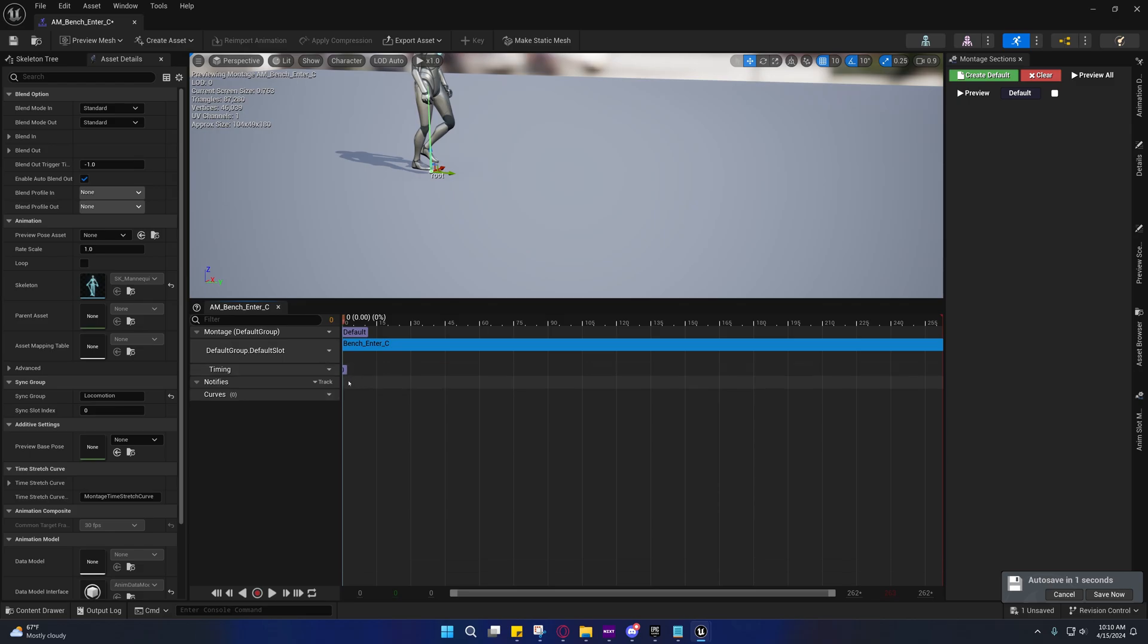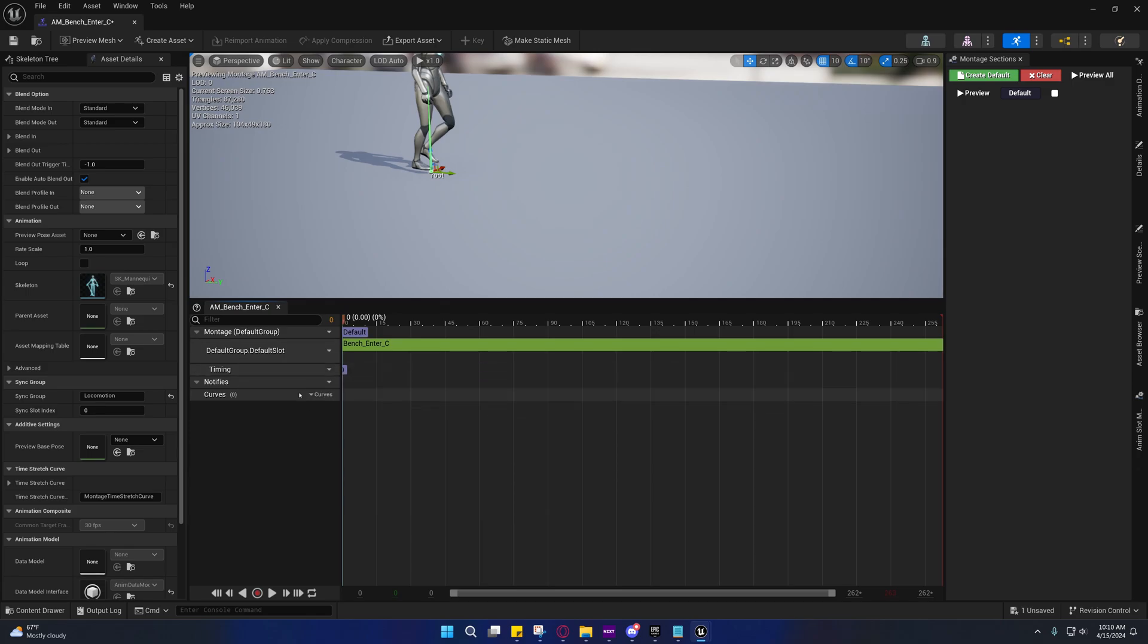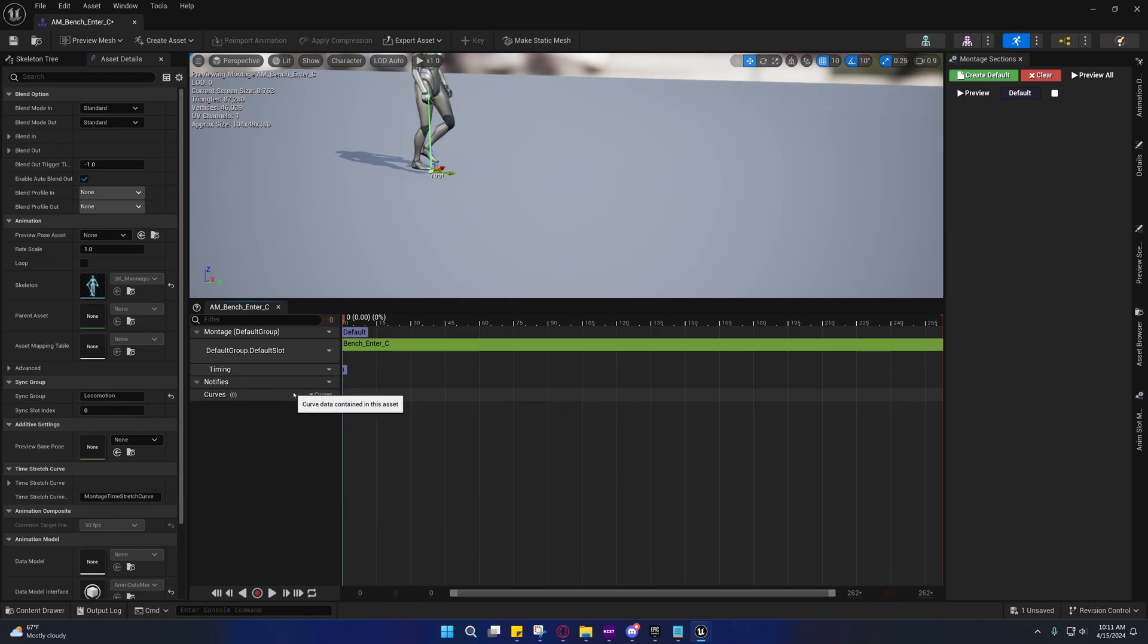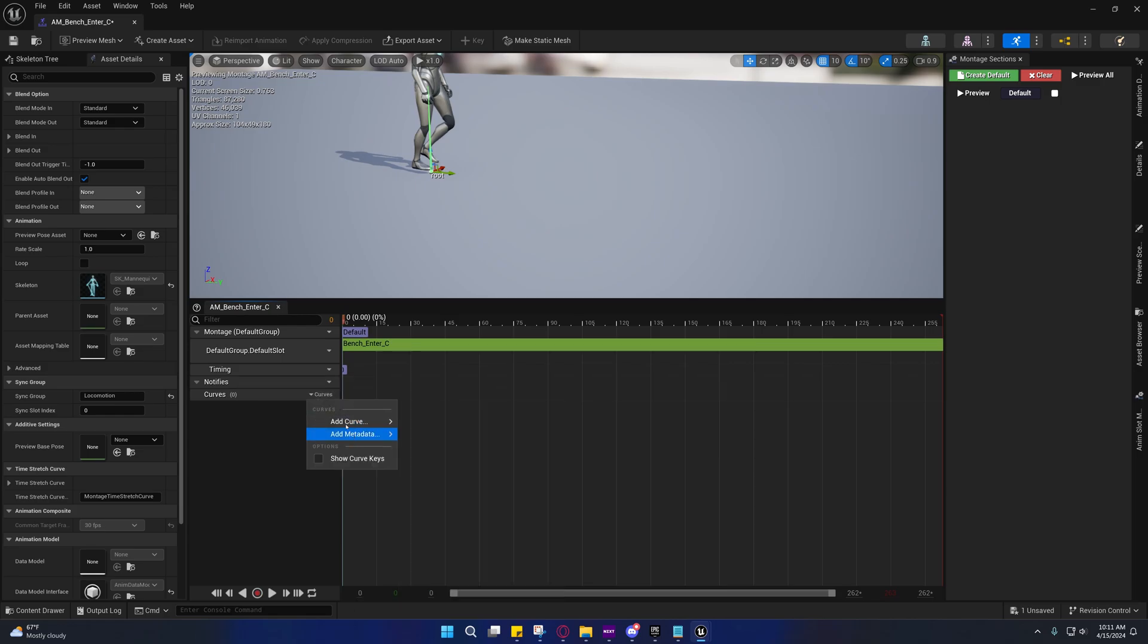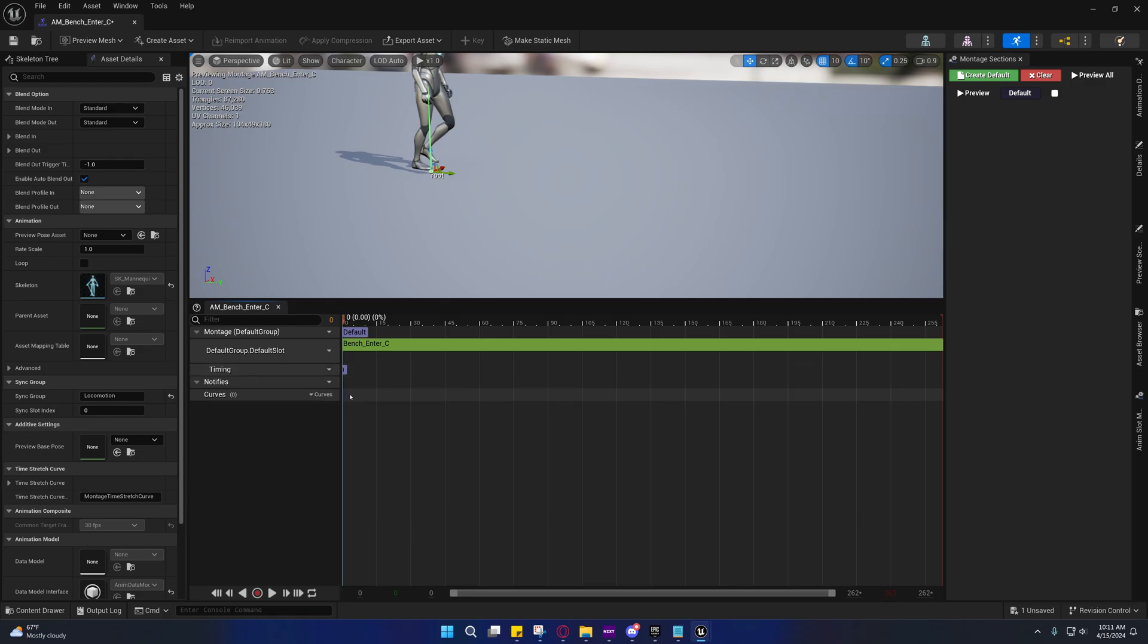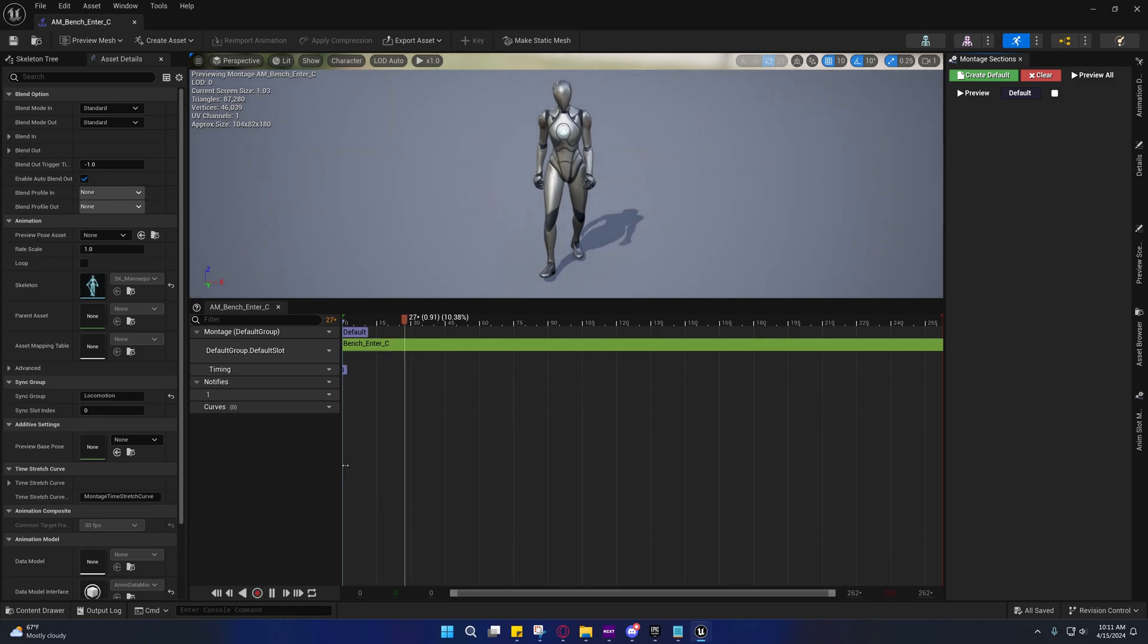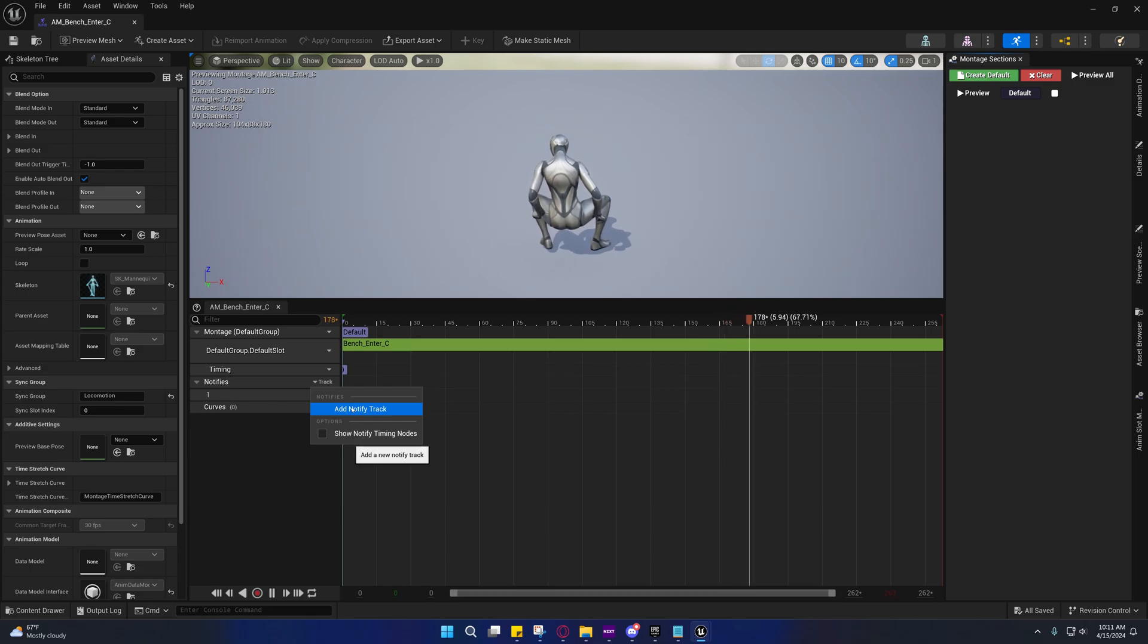Create, select the skeleton, and I will call this AM_bench_enter_C. This is kind of janky how we have to do this. I hate that click and drag thing. But the alternative is you can actually go to the animation asset and click and drag it like that. That's actually not bad ideal. But if you do it this way, you'll see that we don't have that problem. This is really weird. What am I missing?